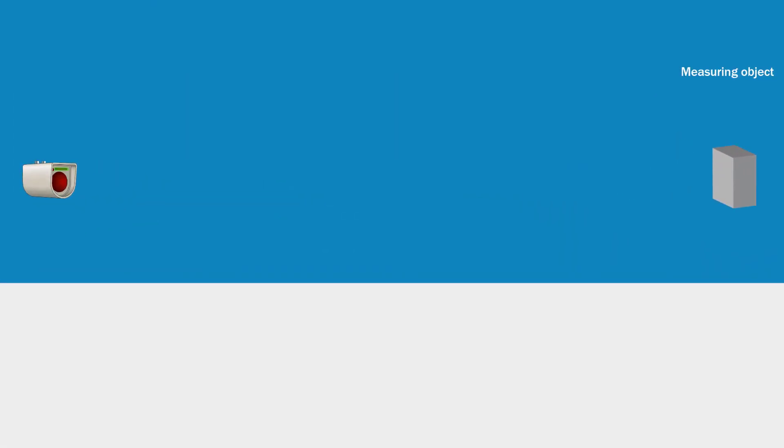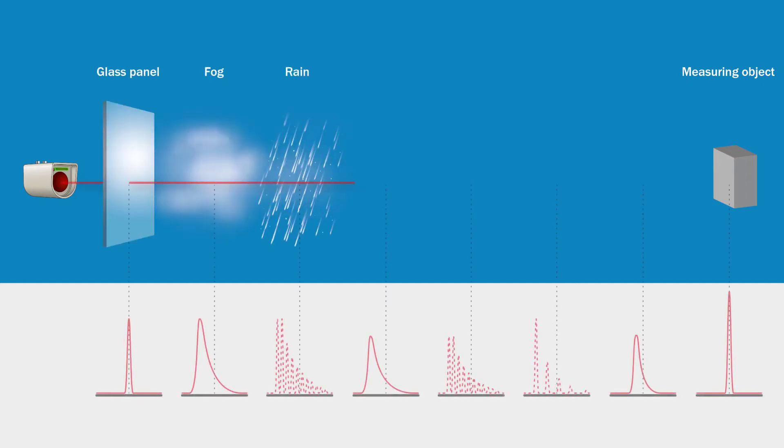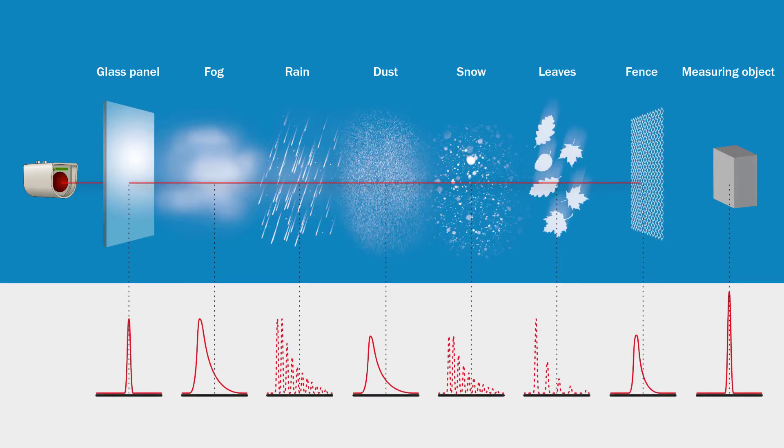but also additional echoes caused by reflections on a protective screen or on fog, rain, dust, snow, leaves or fences, for example.